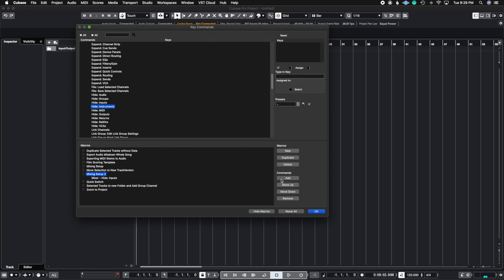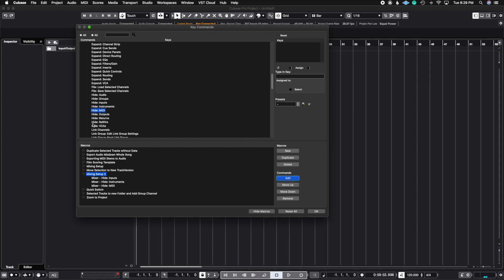I want to hide my instruments and notice how I'm hitting here where it says Command Add and now it's populating the section Mixing Setup Two. I'm going to hide instruments. I'm going to hide any MIDI tracks I have and I'm going to leave it at that.